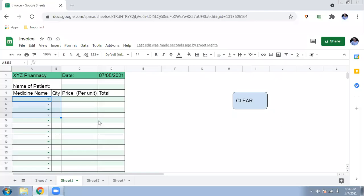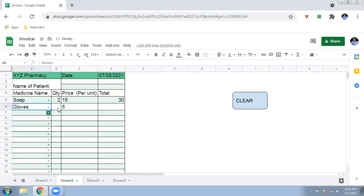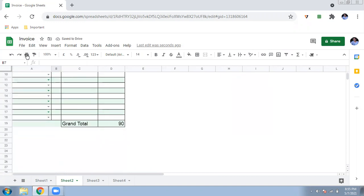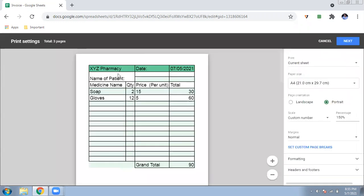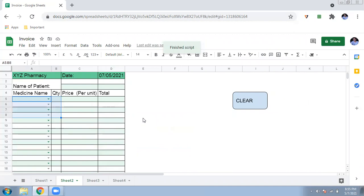Hello friends and welcome back to my channel. If you're running a small shop or a small business that requires bills but you don't want to pay a hefty charge for billing software, this Google Sheet will help you. I've made a small invoice — you select a product like soap, the price comes automatically, you enter the quantity, get the total price, and even the grand total. You can click to print it, and when done, click to clear it. Please watch this video from beginning to end.